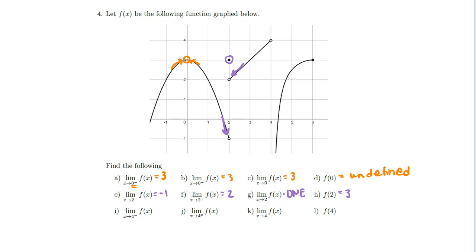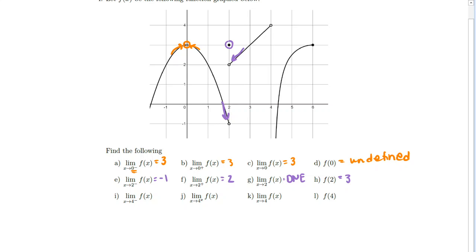At x = 4, the limit from the left approaches 4. From the right, the graph trends downward toward negative infinity. Since the left and right limits don't agree, the overall limit does not exist. There's a discontinuity at x = 4, so there's no point corresponding to that x value — f(4) is undefined.